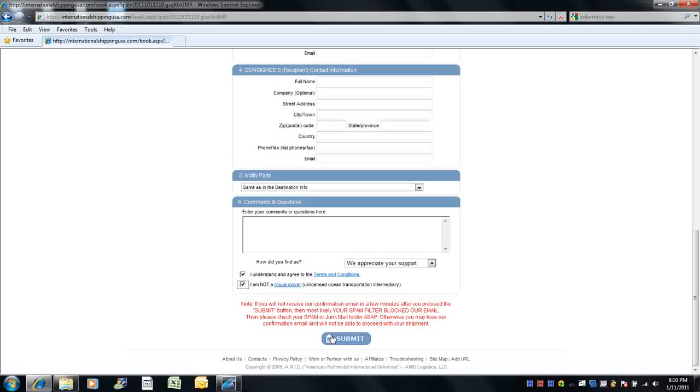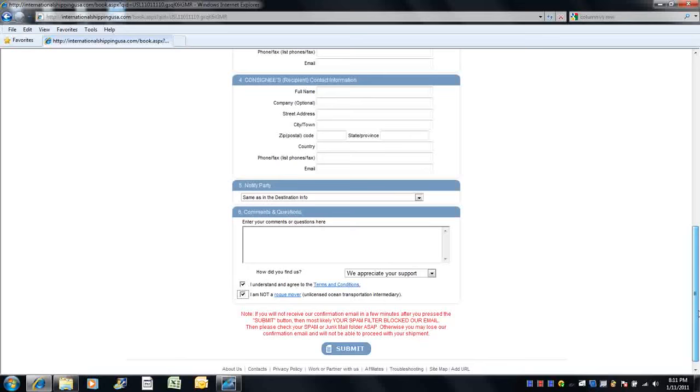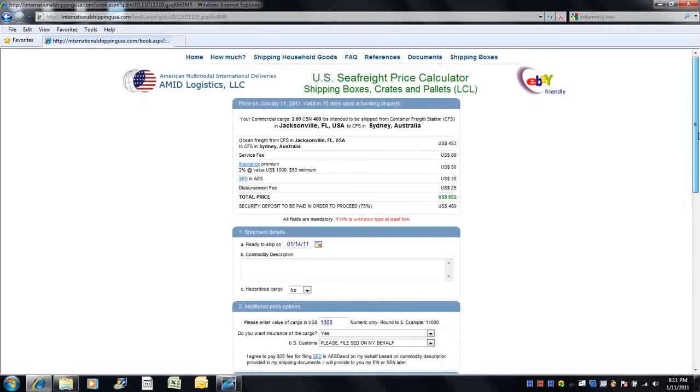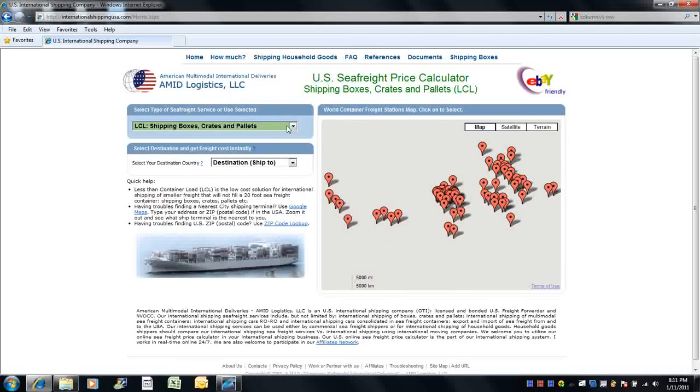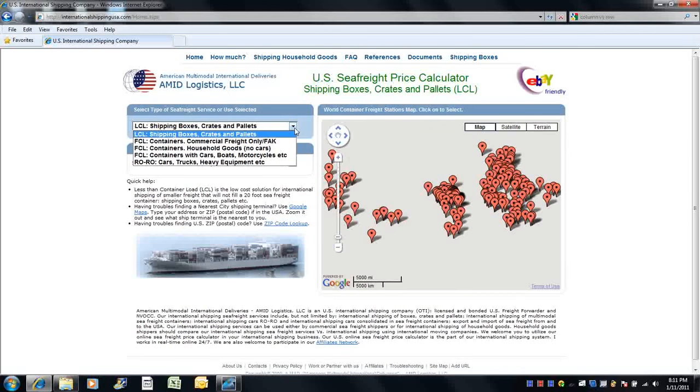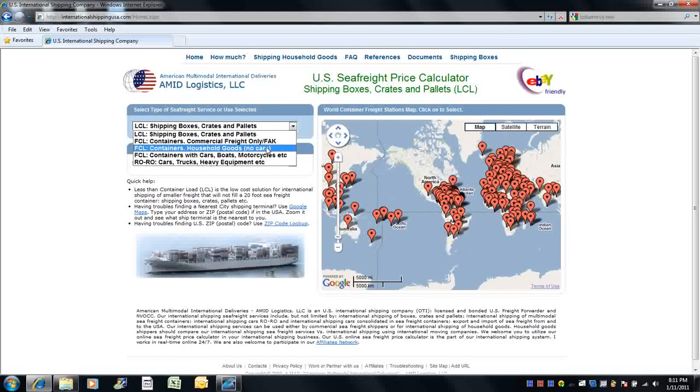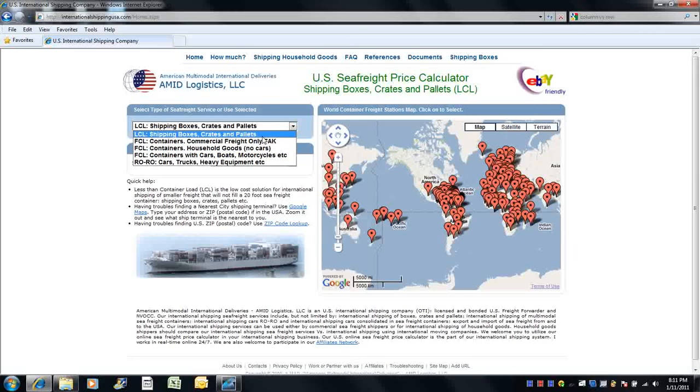Then please wait for our confirmation of your booking and proceed with the steps in the email. If you wish to use other services, simply go back to the home page, choose the type of service you wish to use, and follow similar instructions as for the less than full container.